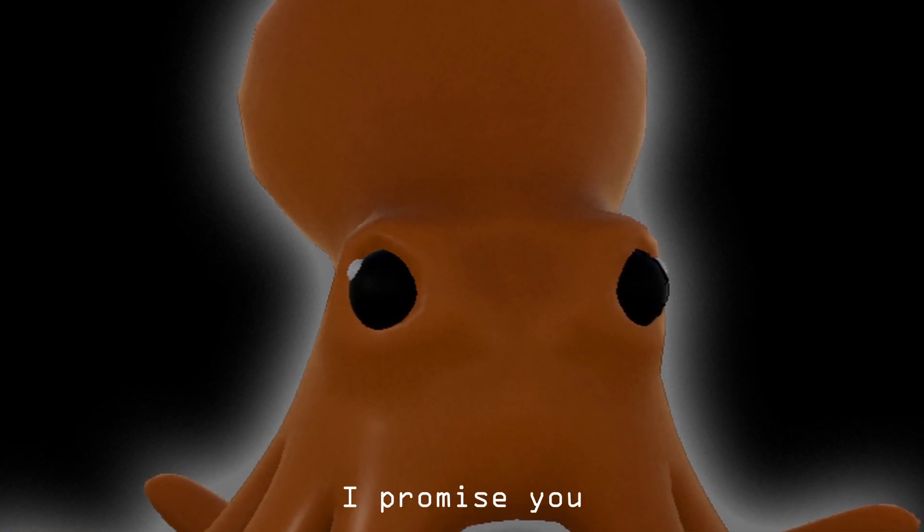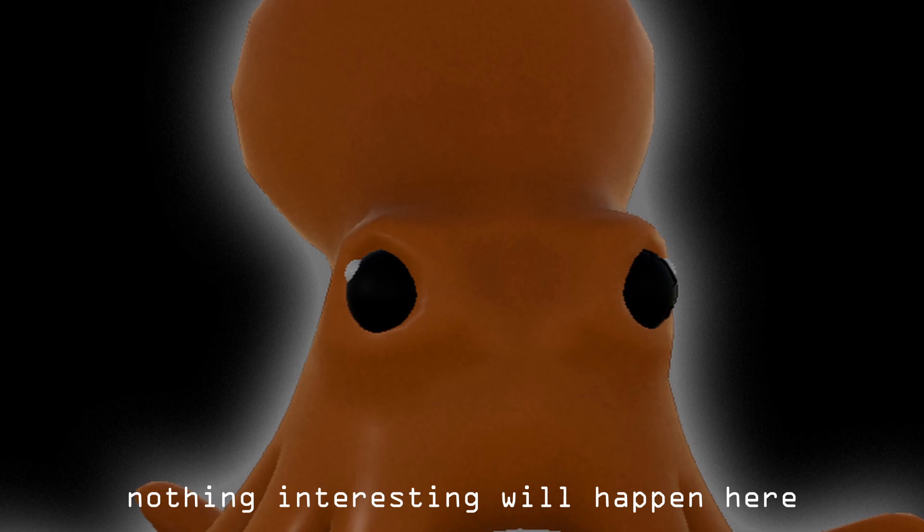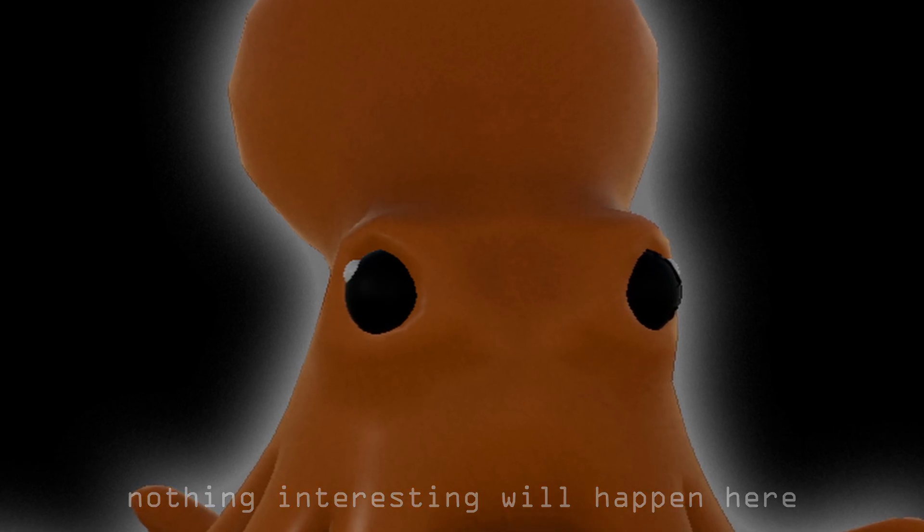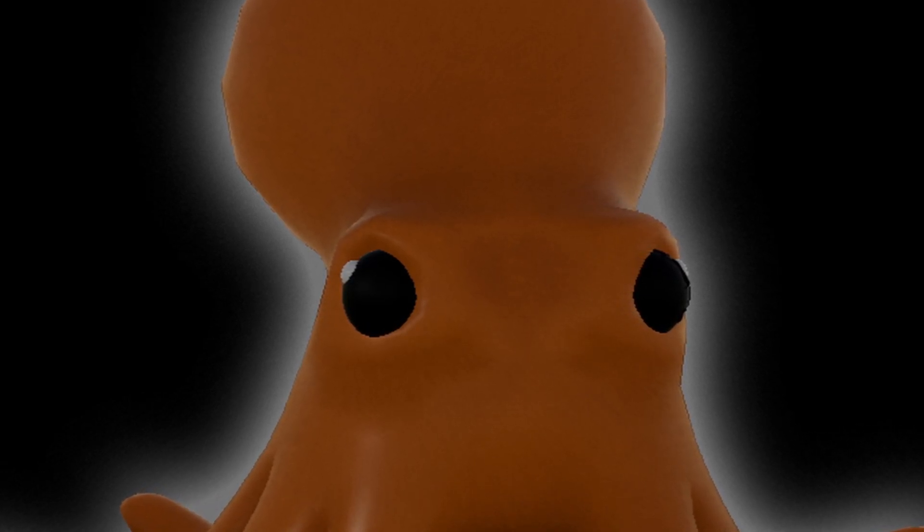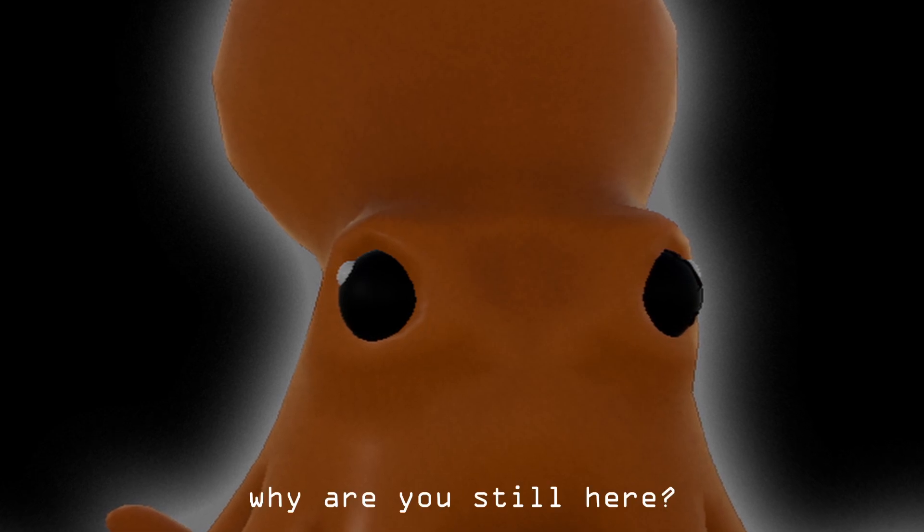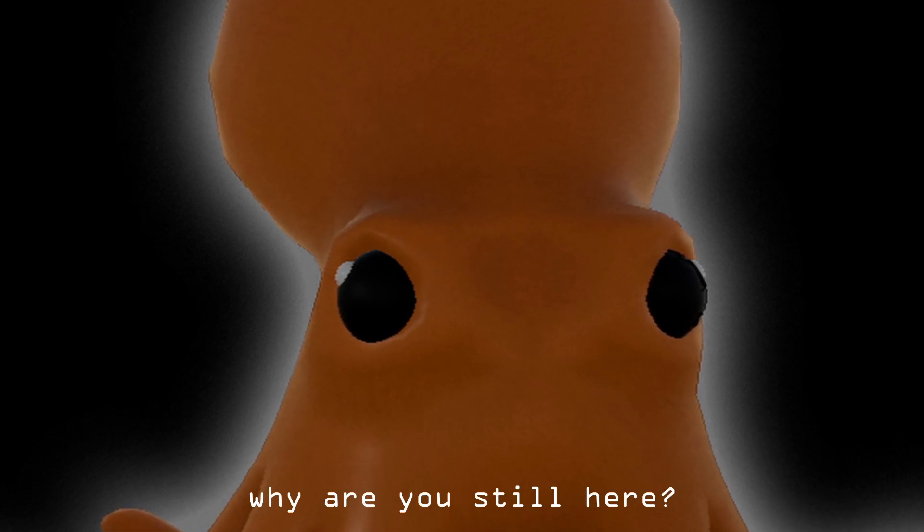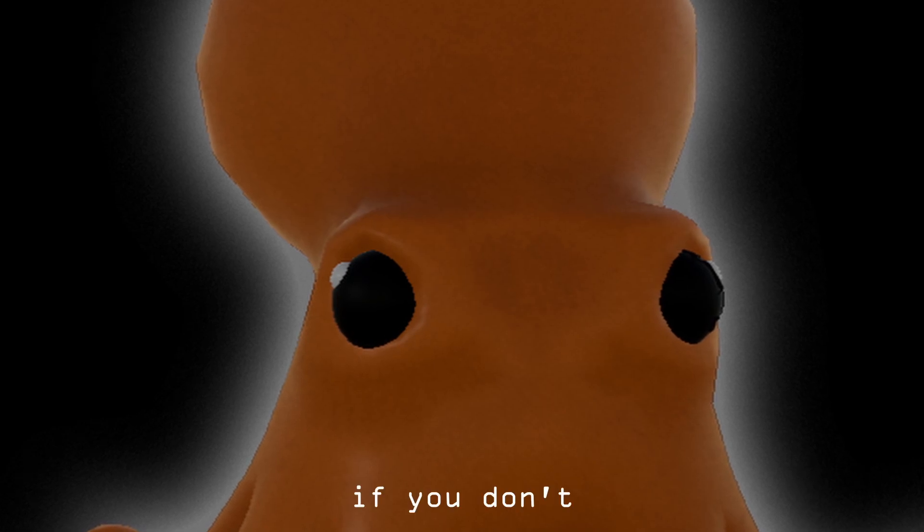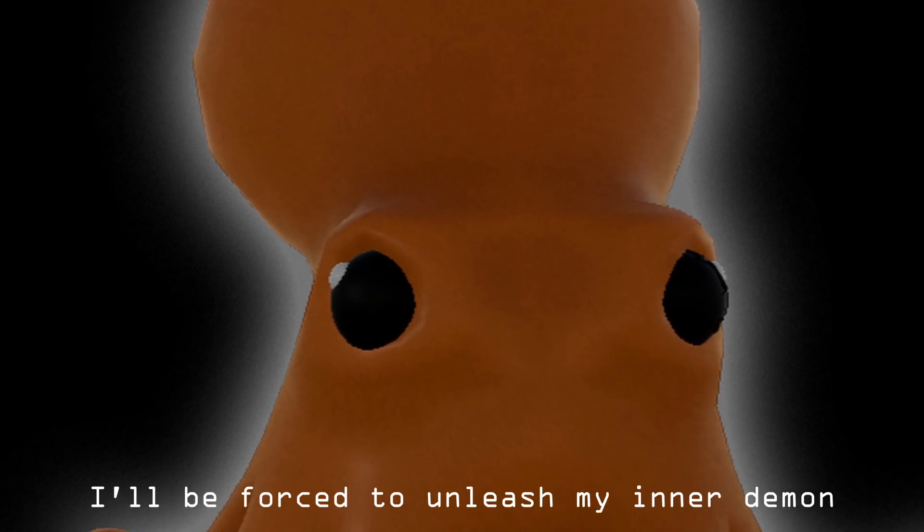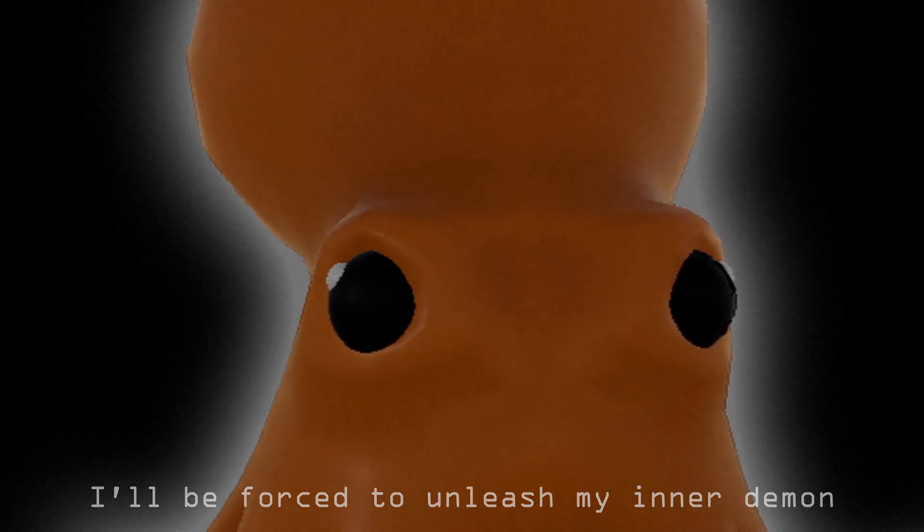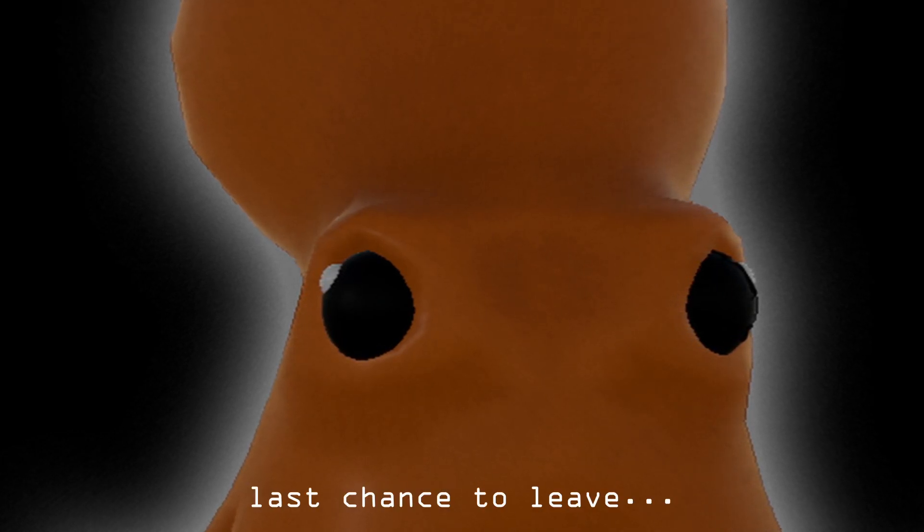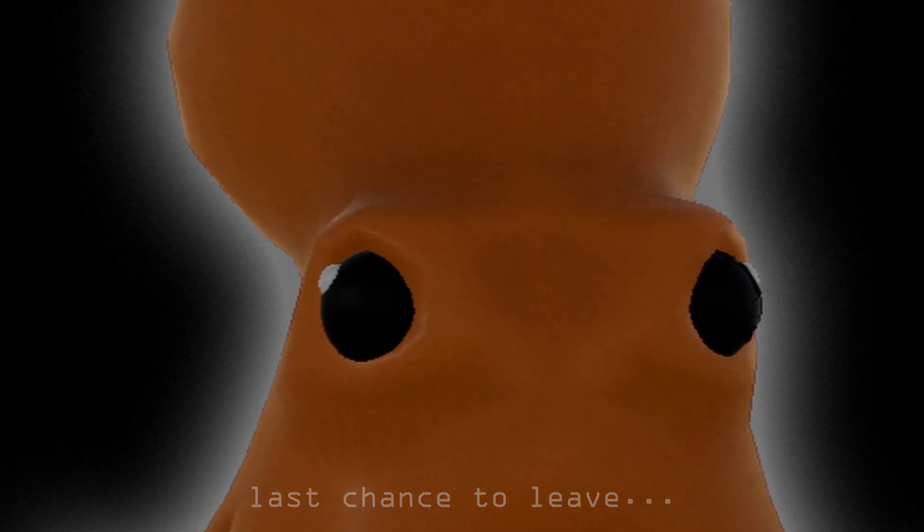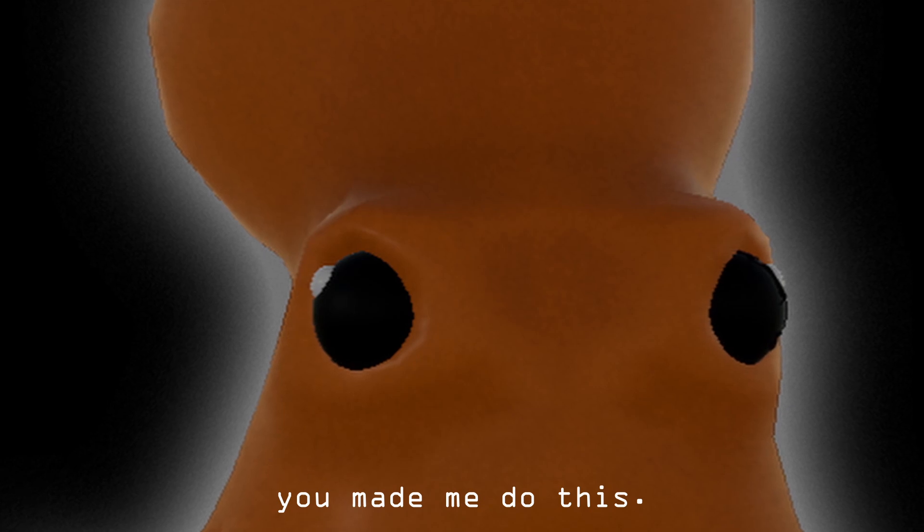Why are you still here? Leave. If you don't I'll be forced to unleash my inner demon. Last chance to leave. Fine but remember you made me do this.